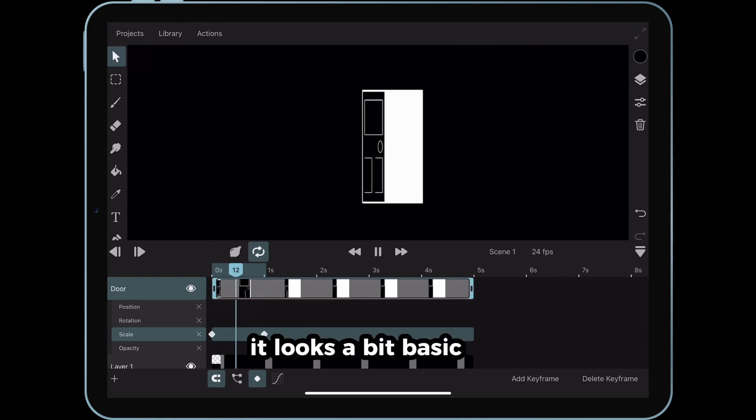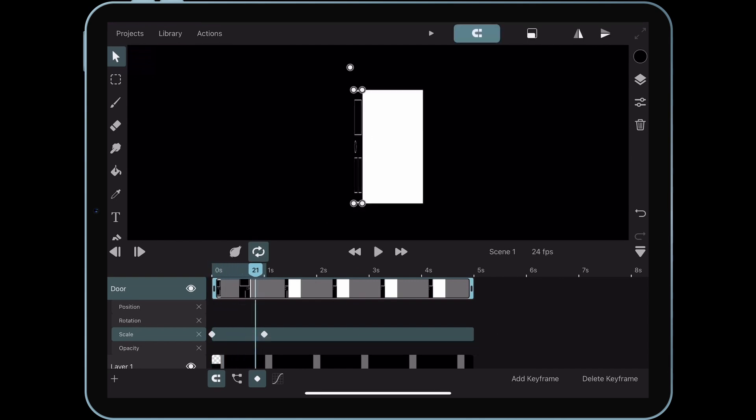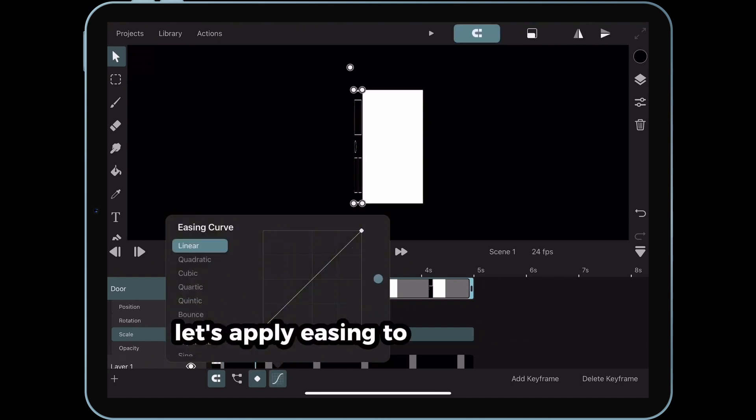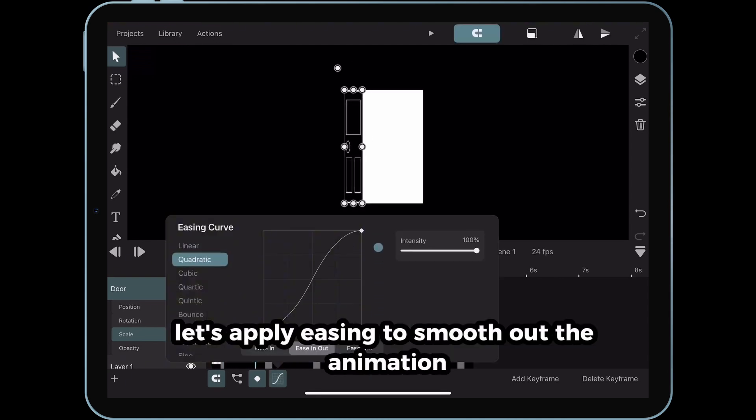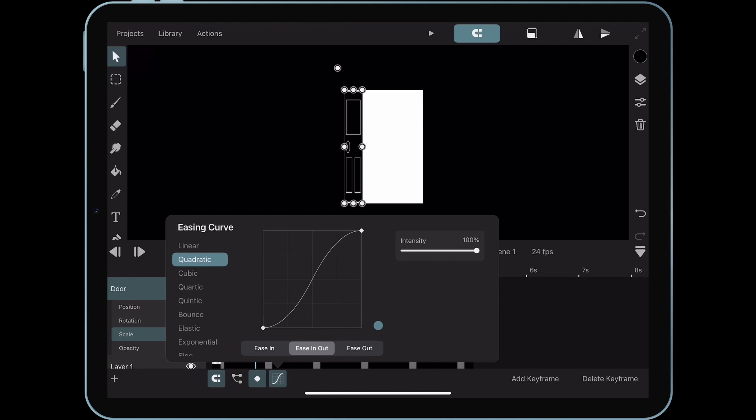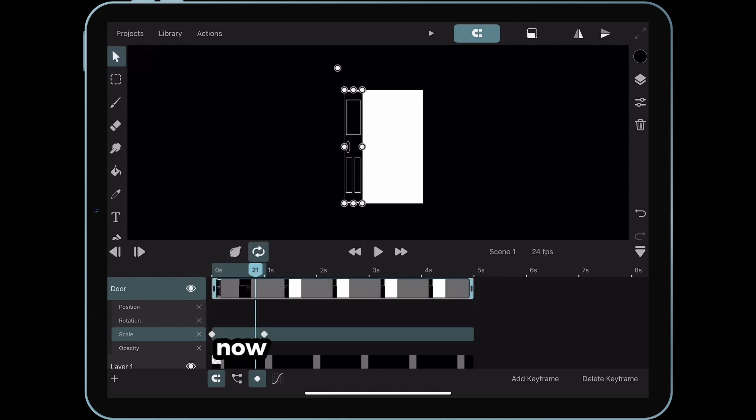It looks a bit basic, right? Let's apply easing to smooth out the animation. Now, to make it more realistic,